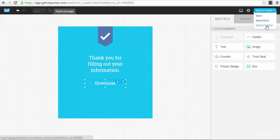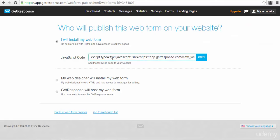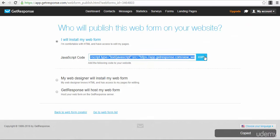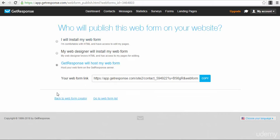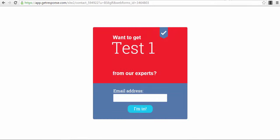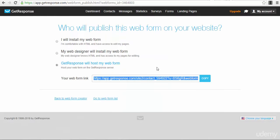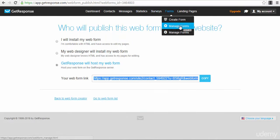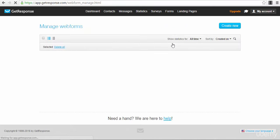After saving, you go to the next step where you can install your web form on your website. You just copy the code and paste it into an HTML web page, or you can have GetResponse host your web form and use the provided address. If you copy that URL into the browser, as you can see me doing here, you'll be able to see your web form. You can drive traffic to this web form and people can subscribe to your newsletter.